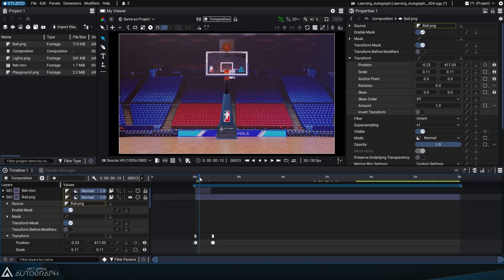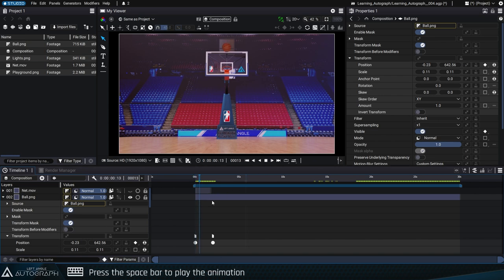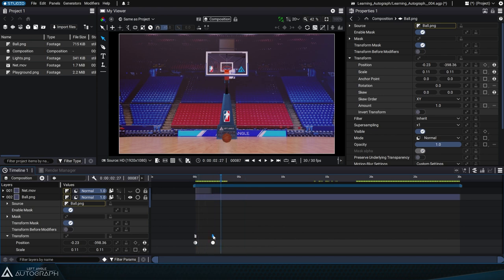Autograph has these two key positions in mind as the start and finish and will interpolate between them. Press the play button or the spacebar to play the animation and see the interpolation Autograph created. The closer the keyframes are to each other, the faster the basketball will move.